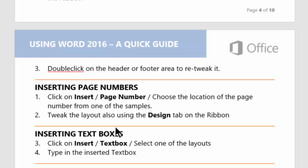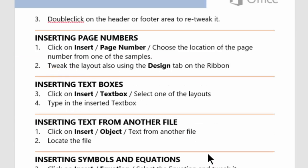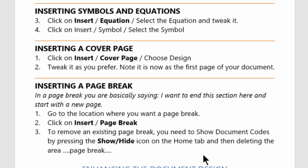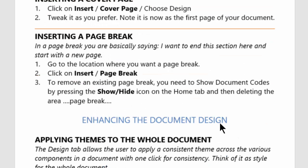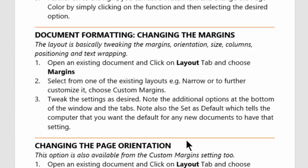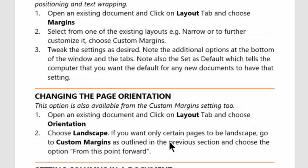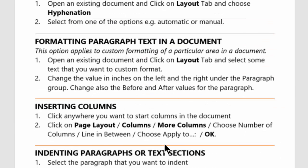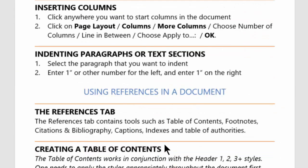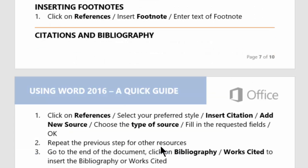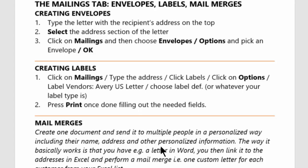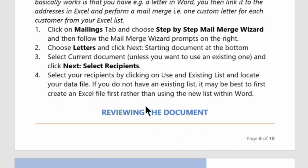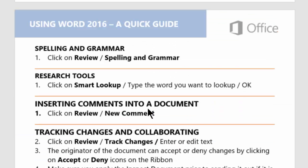Then we move into inserting page numbers, text boxes and files from another document, a cover page, a page break, and then how to enhance the document such as applying themes to the whole document and also how to change the formatting of the document by changing the margins and changing the orientation, columns in the document, formatting the paragraph, and then using references for your documents such as table of contents, creating citations and bibliography, and then also doing mail merges such as for labels, envelopes, and email merges as well.